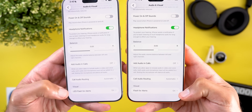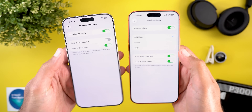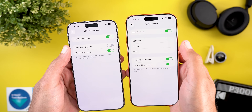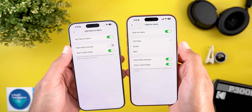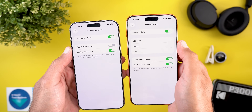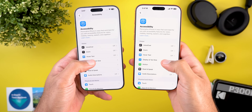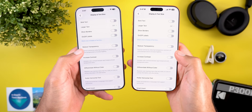Under Accessibility and then Audio & Visual, 'LED Flash for Alerts' is now renamed 'Flash for Alerts.' In iOS 26.2 you can now also flash the screen, with options for LED flash only, screen only, or both. When screen flash is turned on, it simply toggles the brightness to 100% once.